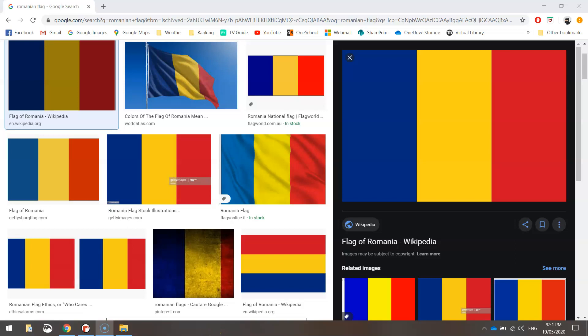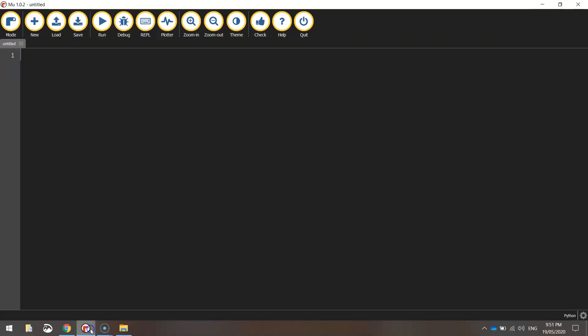In this video, we're going to be using Python's turtle module to code the flag of Romania. As you can see, there's nothing too difficult about it. It's just three rectangles: a blue one, yellow one, and a red one. So let's get started by heading over to our Python editor.